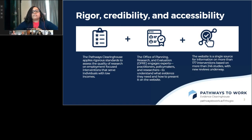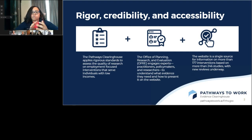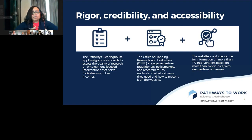For each intervention reviewed, taking in information across the body of studies, we assess the effectiveness across four specific domains of outcomes: earnings, employment, public benefit receipt, and education and training. The Pathways Clearinghouse is built to be a credible and trusted resource. Through the inception of the project, we've engaged experts including practitioners, policymakers, and researchers in developing research standards and the website to make sure it's accessible. To date, we've reviewed more than 177 interventions based on over 250 studies, and we have new reviews underway.